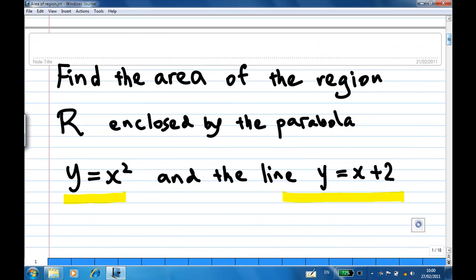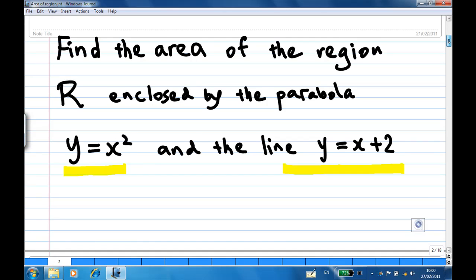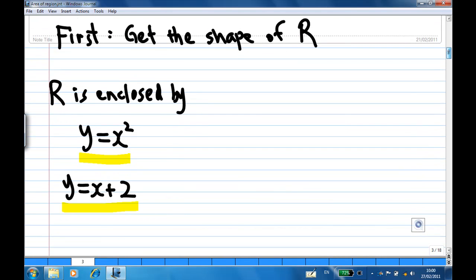Let's look at one example. I want to find the area of the region R enclosed by the parabola y equal to x squared and the line y equal to x plus 2. First, you must get the shape of the region R. R is enclosed by y equal to x squared and y equal to x plus 2.